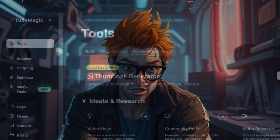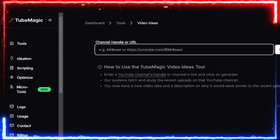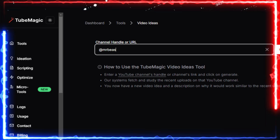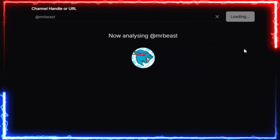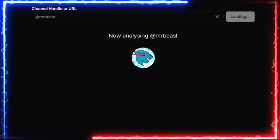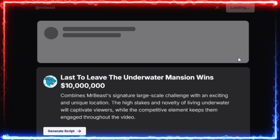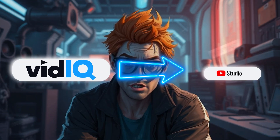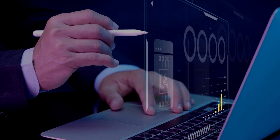What about TubeMagic? It also helps with video ideas by letting you spy on competitors. You enter their channel and TubeMagic analyzes their uploads for trends and popular topics. Based on this deep dive into your competitors' content, TubeMagic provides you with fresh video ideas tailored specifically to your channel, helping you stay ahead of the curve. VidIQ integrates directly with YouTube Studio — that's huge. Deeper insights, smoother workflow. It's all there.